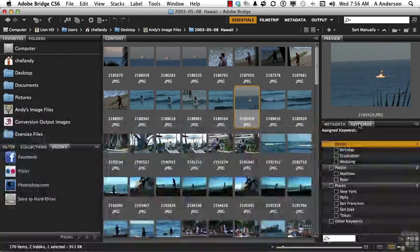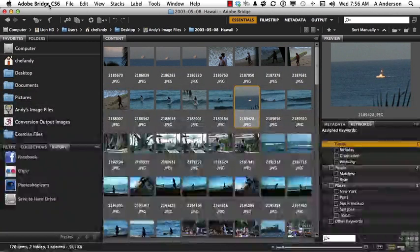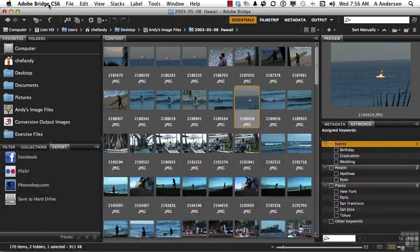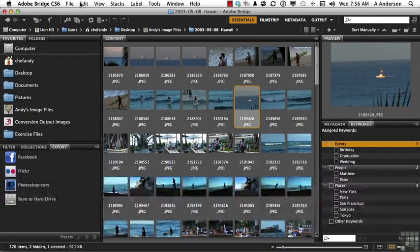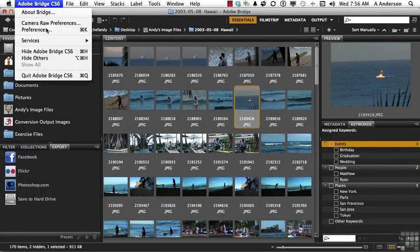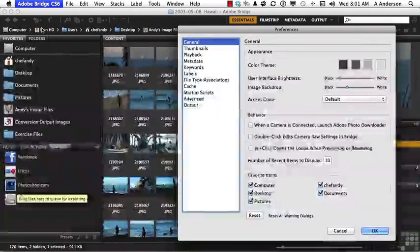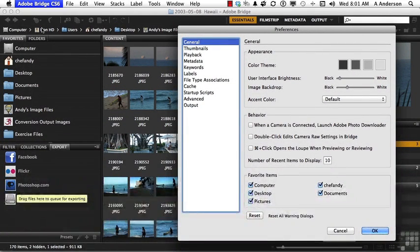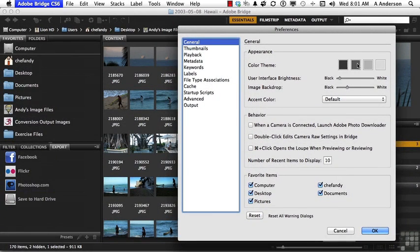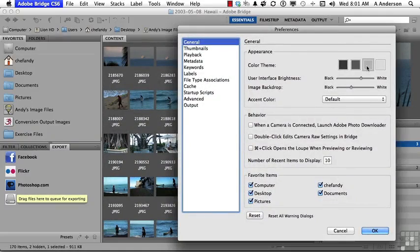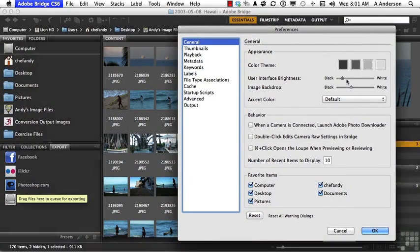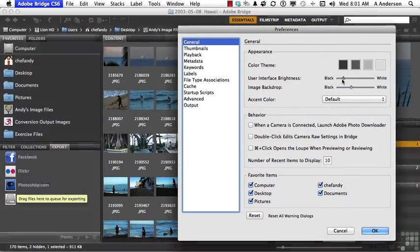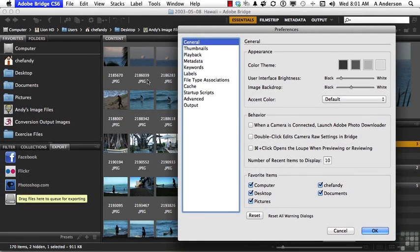Let's look at some of the preferences. If we come up to the word Adobe Bridge CS6 on a Mac, or the word Edit in Windows, go down to Preferences. Just a couple of them. In general preferences, there's a couple of things here I'll mention. For example, we can change the background very easily with a click of a button. But you can also do it with this slider right here.